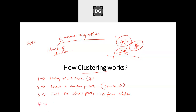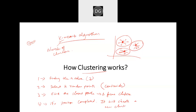Once the iteration has been completed, it will create a new cluster with all the closest points. So now we can say the model is ready.